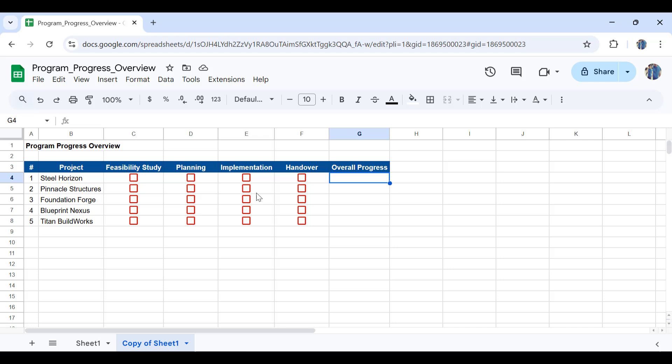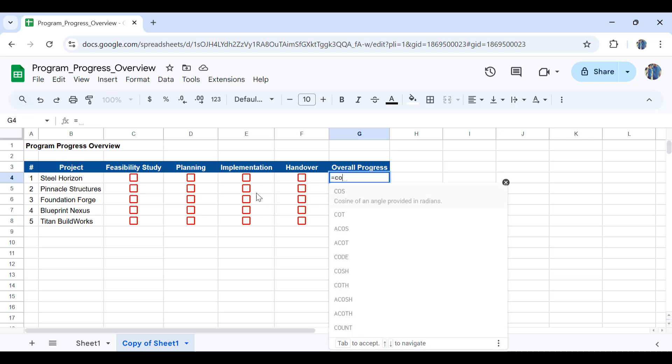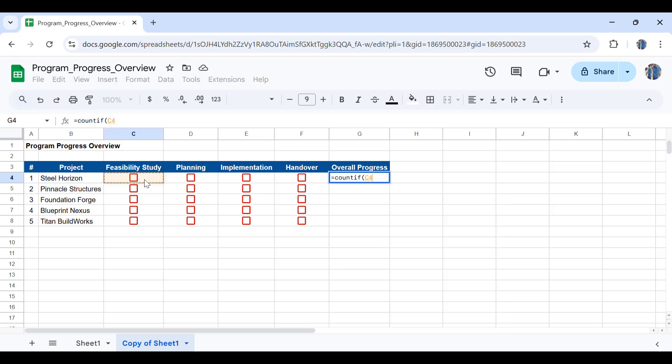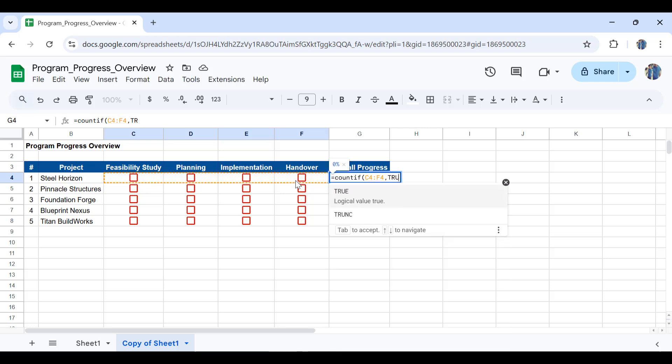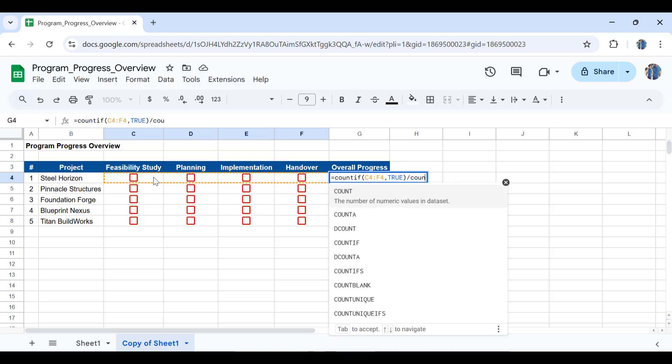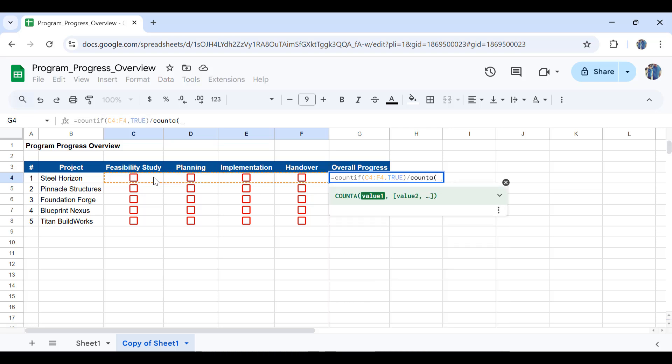So that would be equal sign COUNTIF open parentheses. Select this range in here. If the criteria in here is TRUE then we will divide this by the total number of tasks, whatever number of tasks are in here. TRUE would mean that the check box is checked and FALSE would mean that it's not checked. So then I'll divide it by the total number of tasks. For that purpose I'll write the COUNTA function and then count all the cells in here.